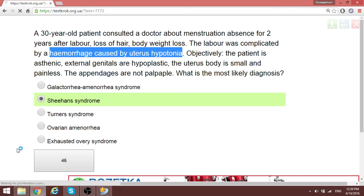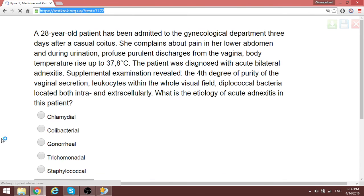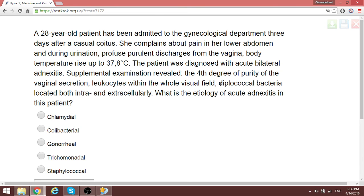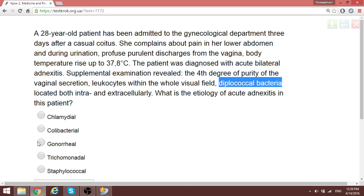A case of infection — to determine which bacteria is causing it, they tell us it is a diplococcal bacterium. Among the options, the diplococcal bacterium is gonorrhea. This is a case of gonorrhea.